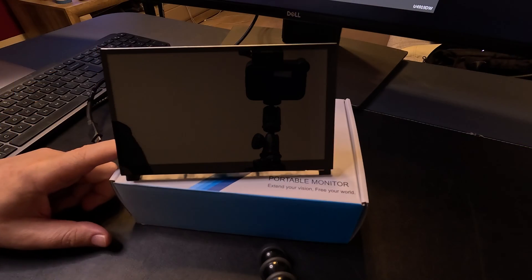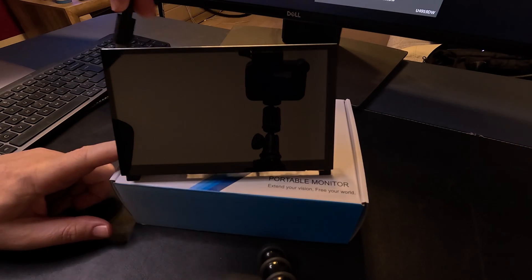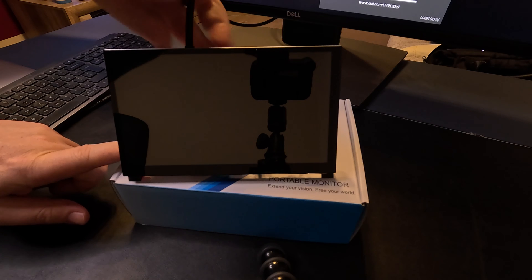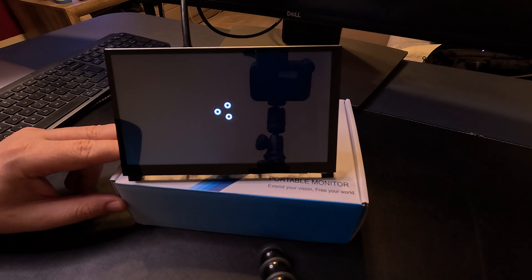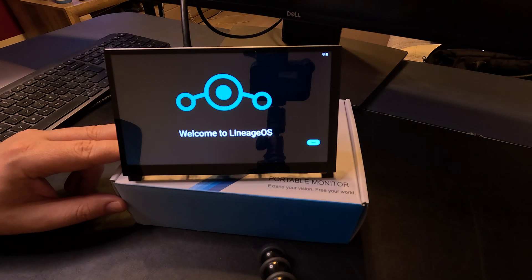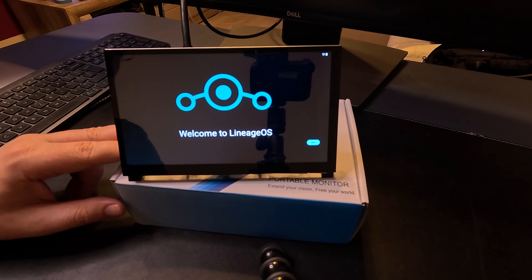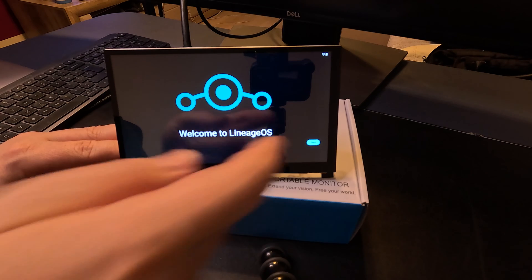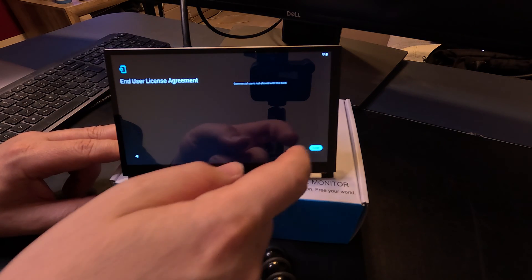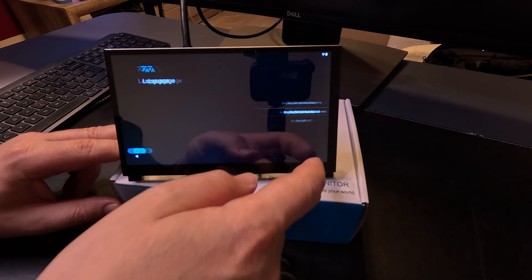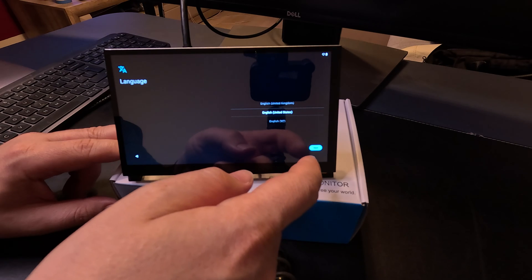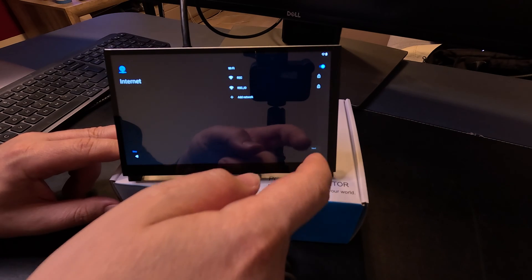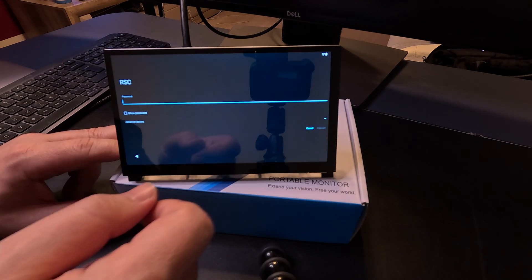Let's see if it starts. And welcome to Lineage OS. This is the initial setup wizard, just next, user license agreement, language, English. This is where we select our Wi-Fi, confirm.